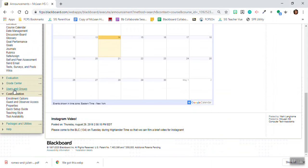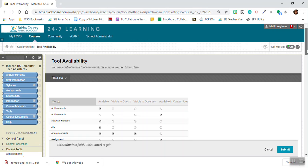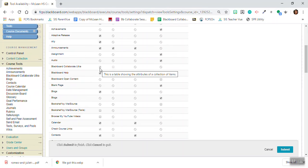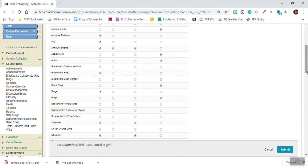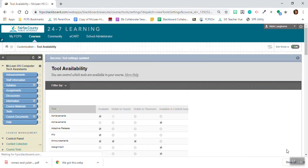You're going to click on customization and tool availability, and you're going to make sure that this box is checked next to Blackboard Collaborate Ultra that it is available, and you're going to click submit.